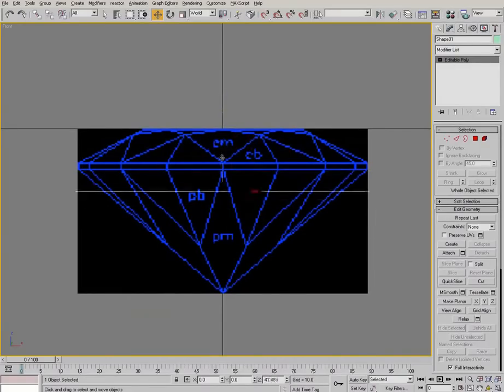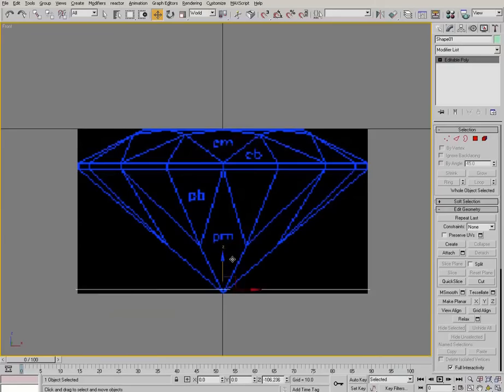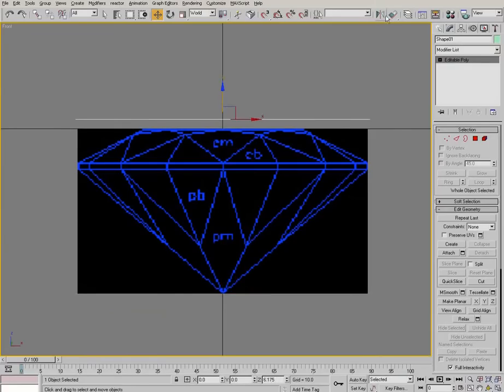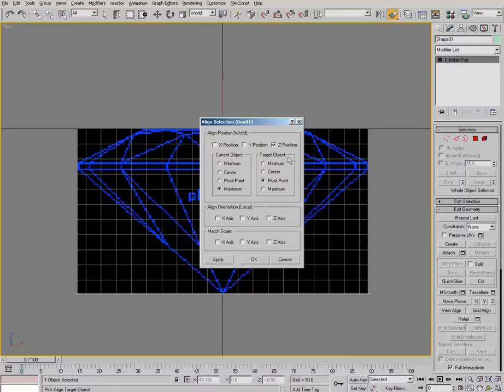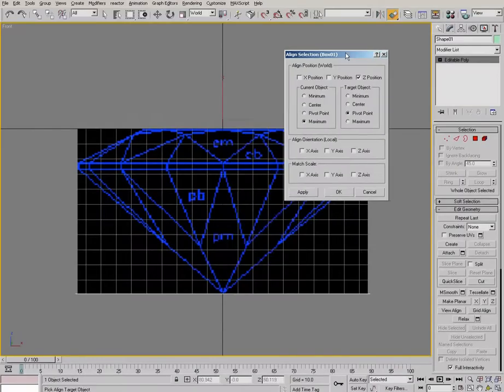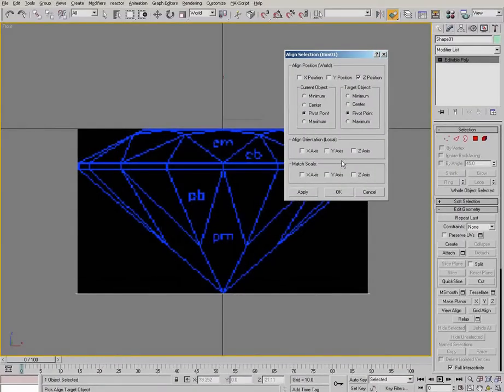But unlike before, we're taking it from the bottom. So let's just align it in the Z. And we'll just do pivot to pivot in the right direction.